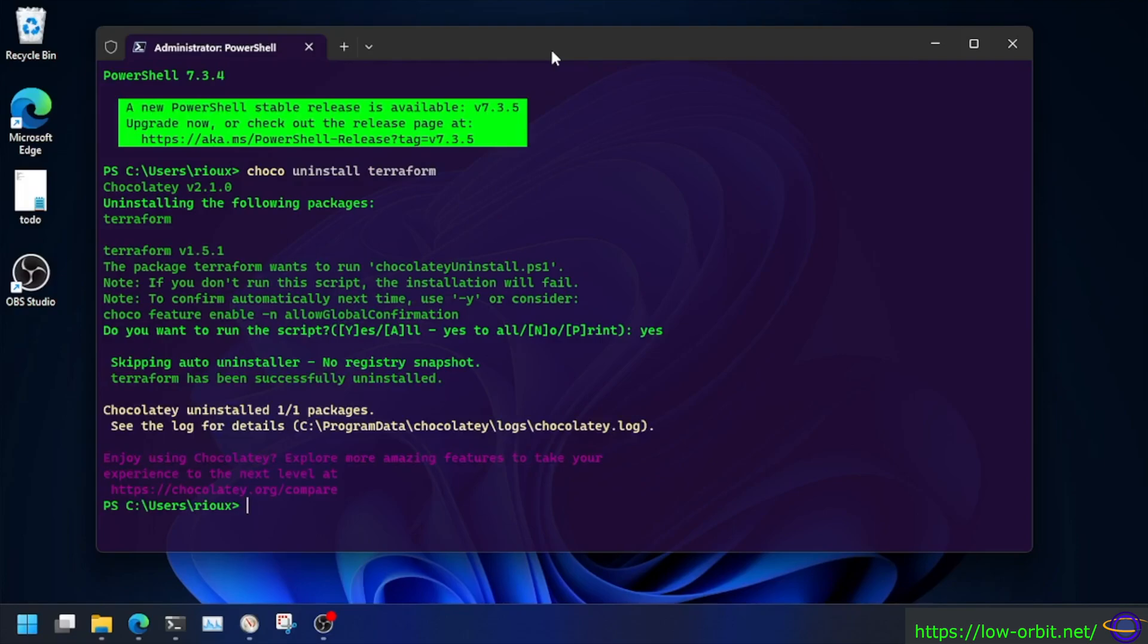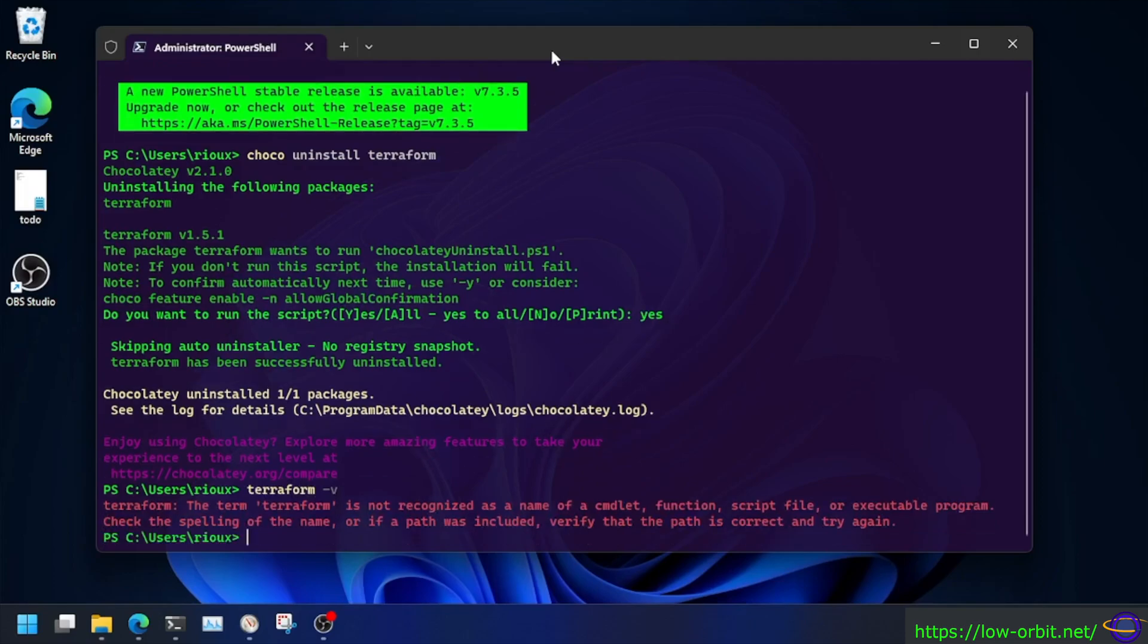Let's verify that it's actually removed. We're going to try to run the Terraform command and see that it doesn't work. Terraform -v, and boom, it's not there. It doesn't work.